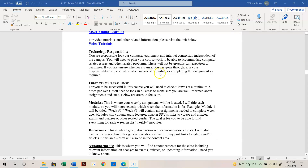Understand that you are responsible for your computer equipment and internet connection independent of the campus. Try to have a backup plan should your computer or internet malfunction so you're not stranded with no way to get your work done. If something happens on the college end — like Canvas goes down — we'll accommodate that. But if it happens on your end, please have some kind of backup plan.